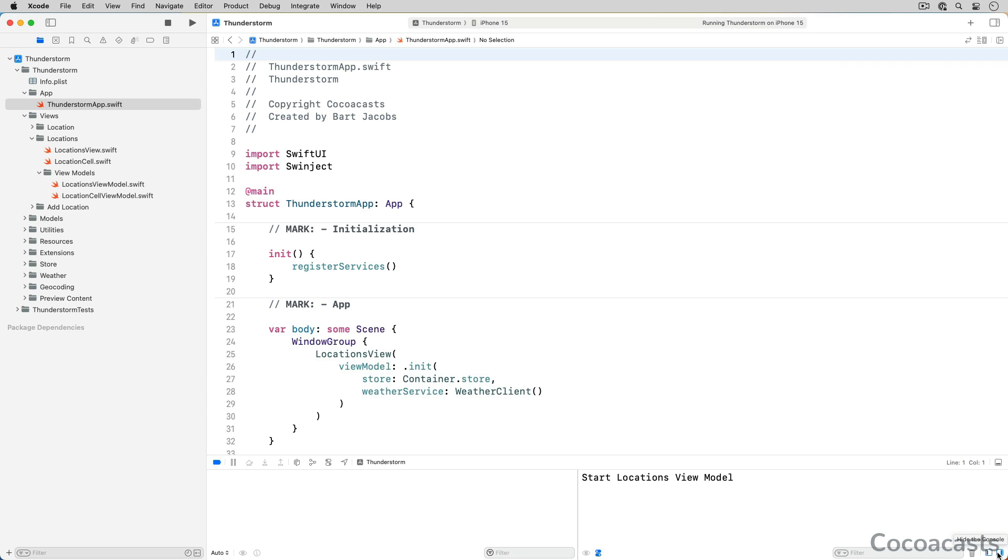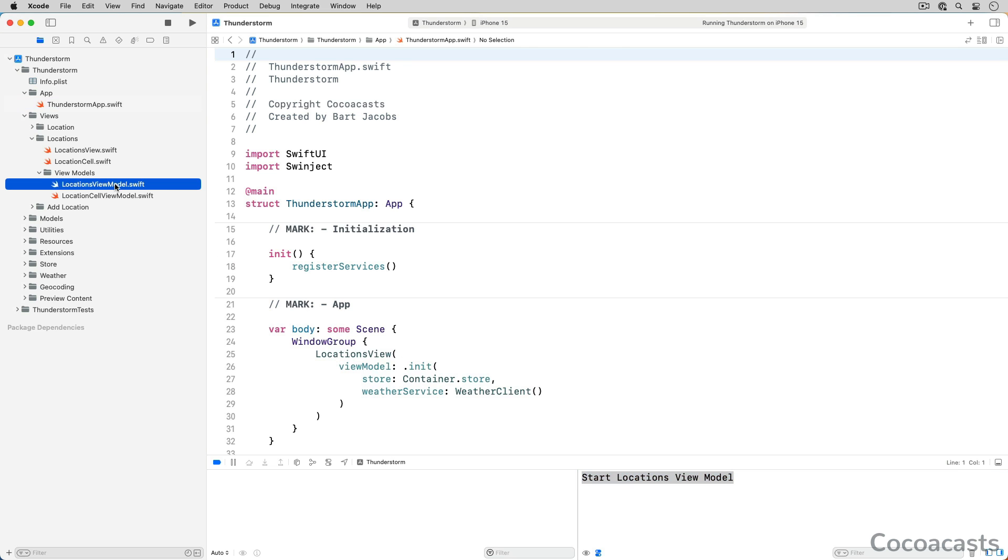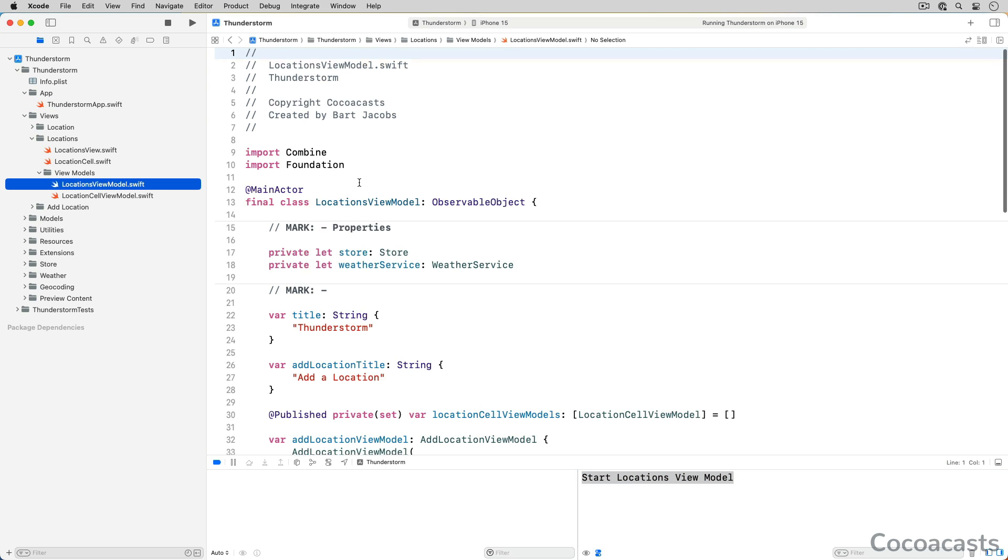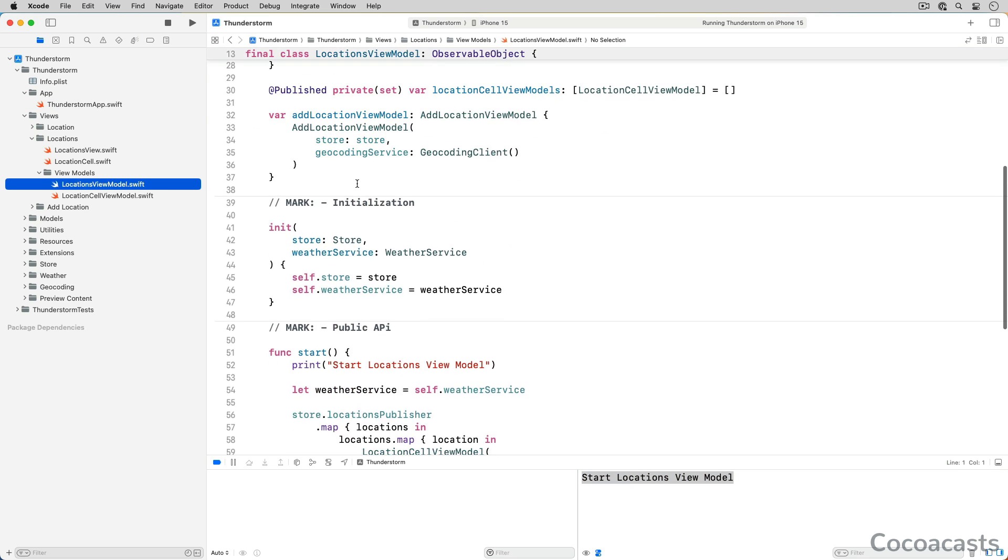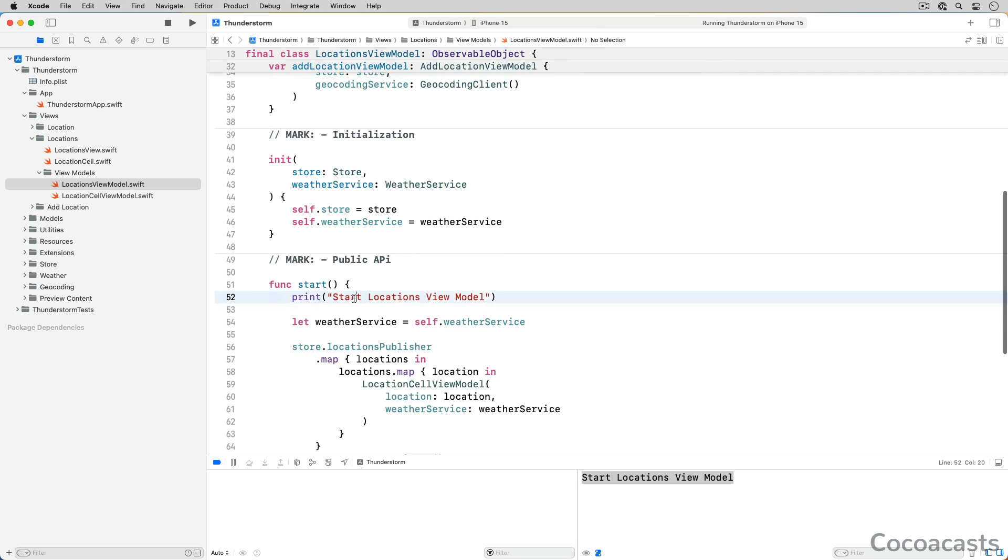The console displays the output generated by Xcode and the running app. The message "Start locations view model" that is printed to the console, for example, comes from a print statement in LocationsViewModel.swift. Print and log statements are incredibly useful for debugging. They are an easy and straightforward form of debugging that I use all the time.